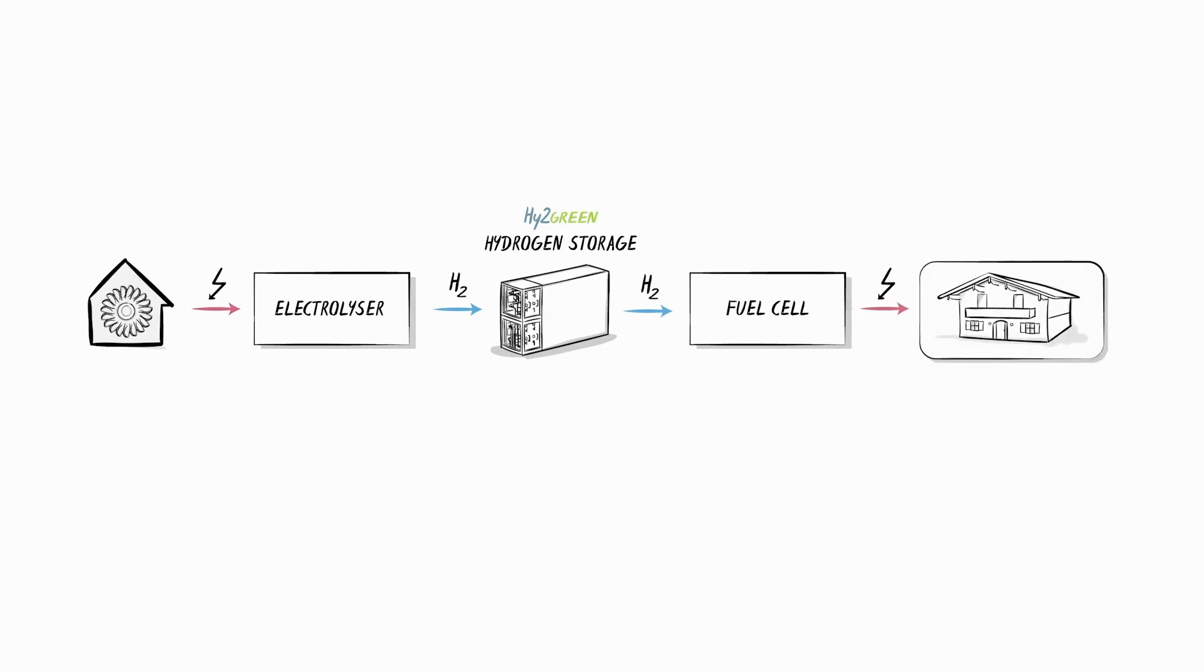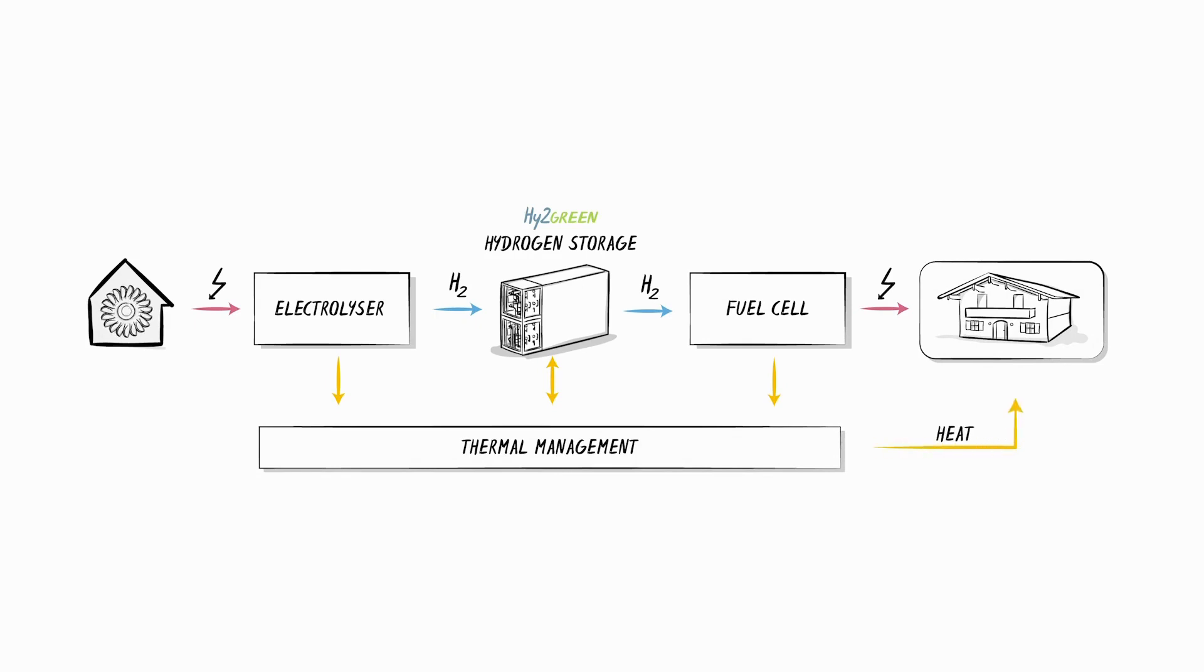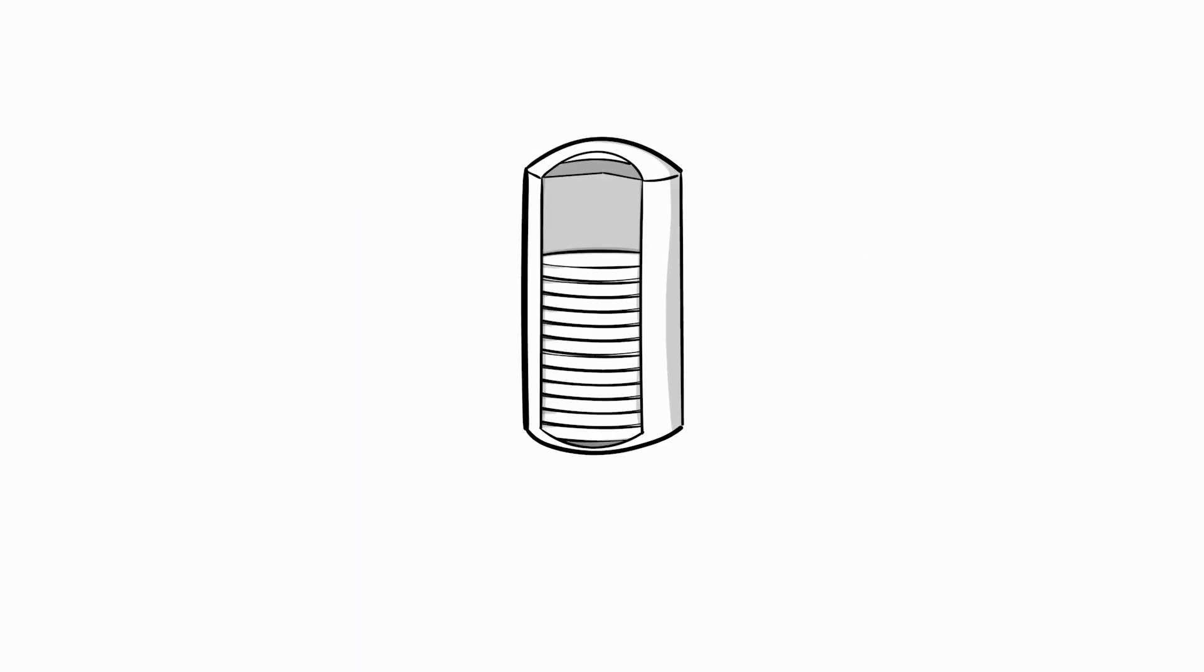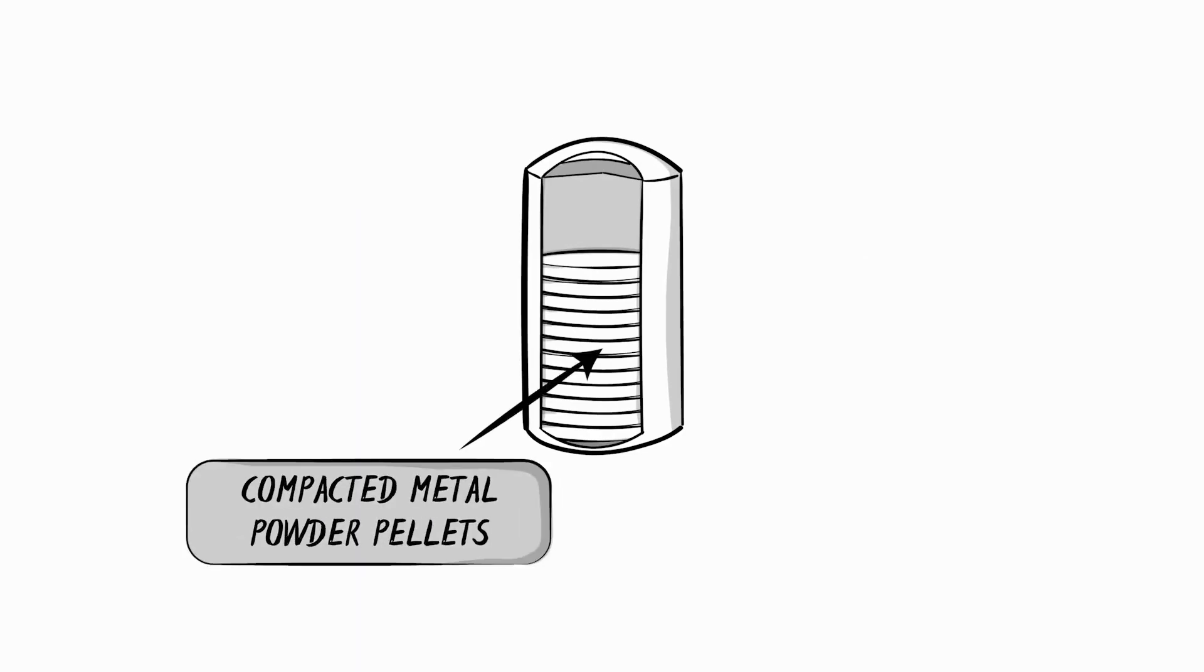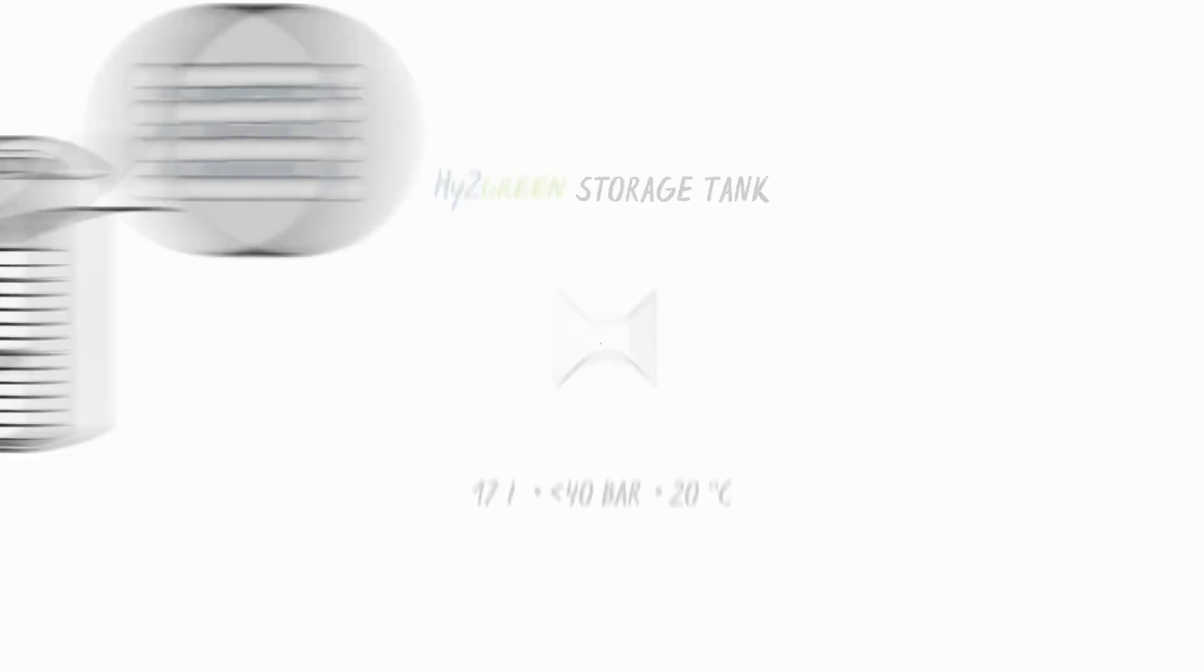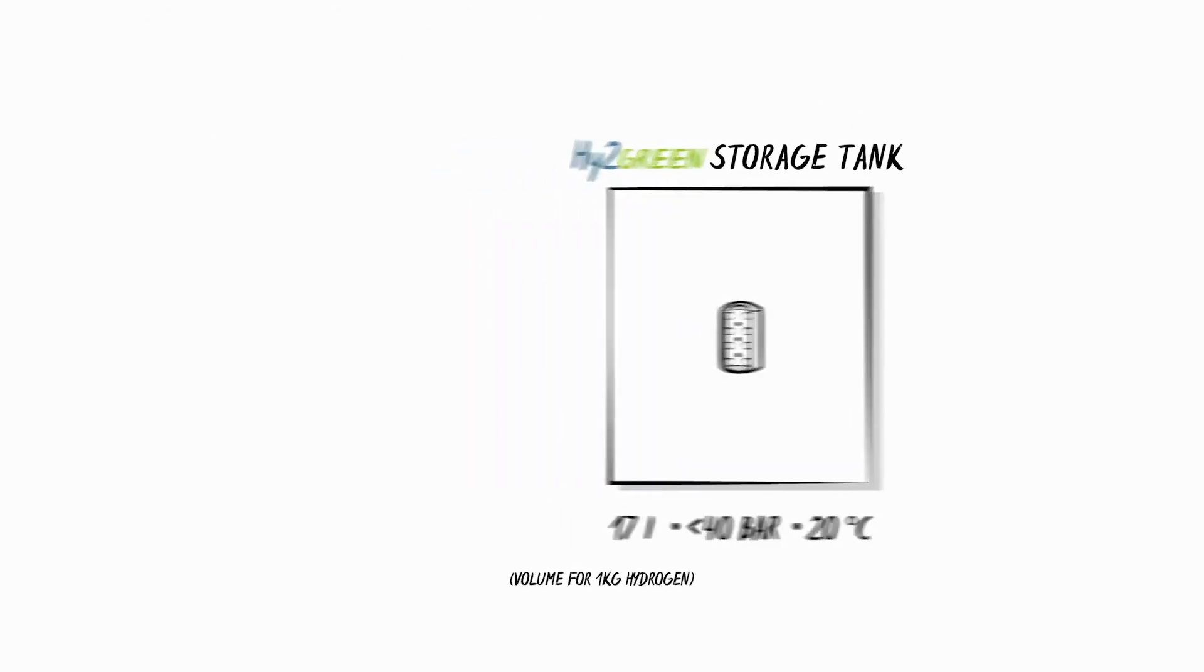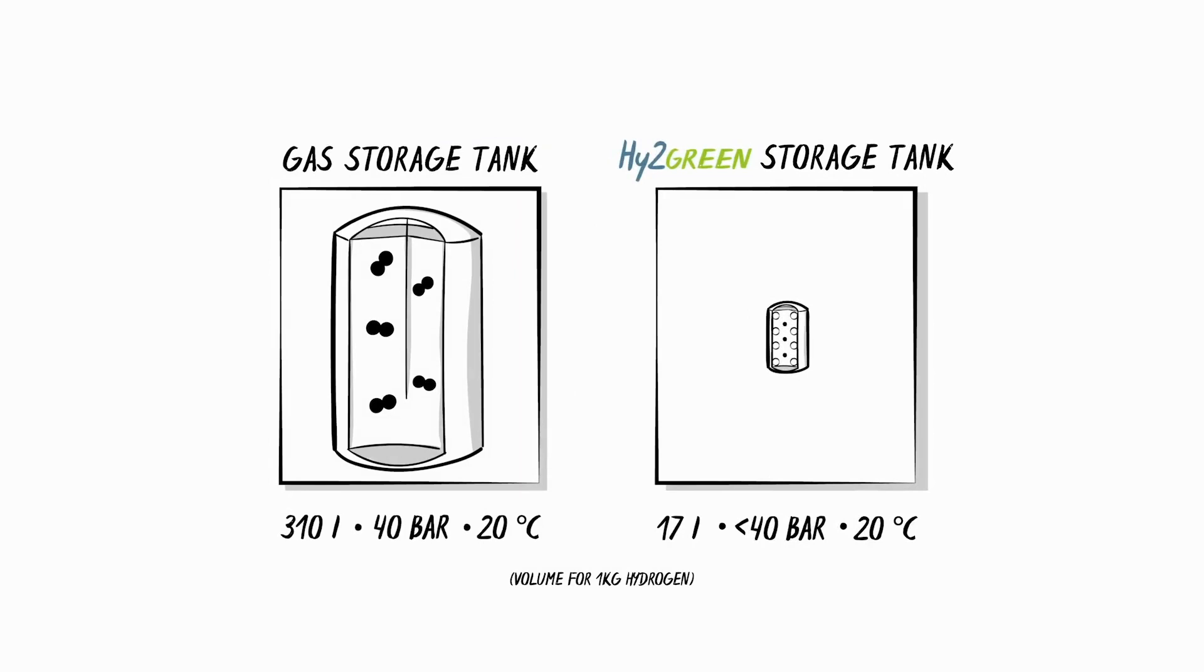Our system has a number of advantages. First, we capture the waste heat from the conversion process to hydrogen and use it to heat the house. Secondly, we use metal powder as a storage medium for the hydrogen that is generated. This method of storing hydrogen is very safe as the hydrogen forms a particularly compact and stable bond with the metal. As a result, the storage tanks are much smaller than gas storage tanks.